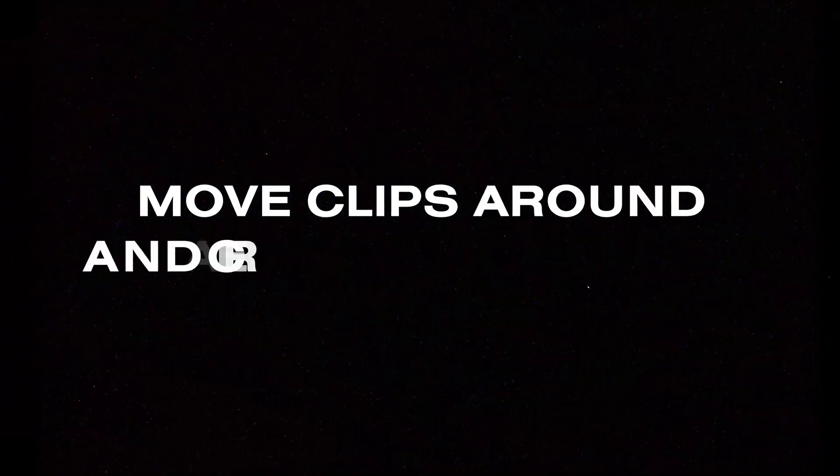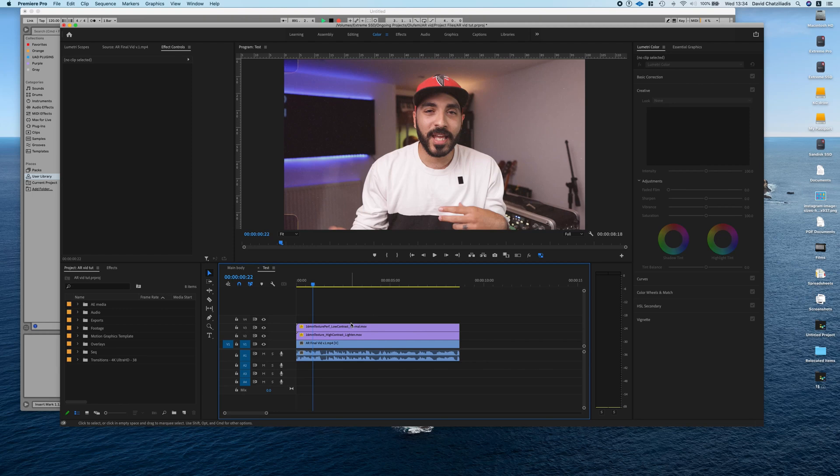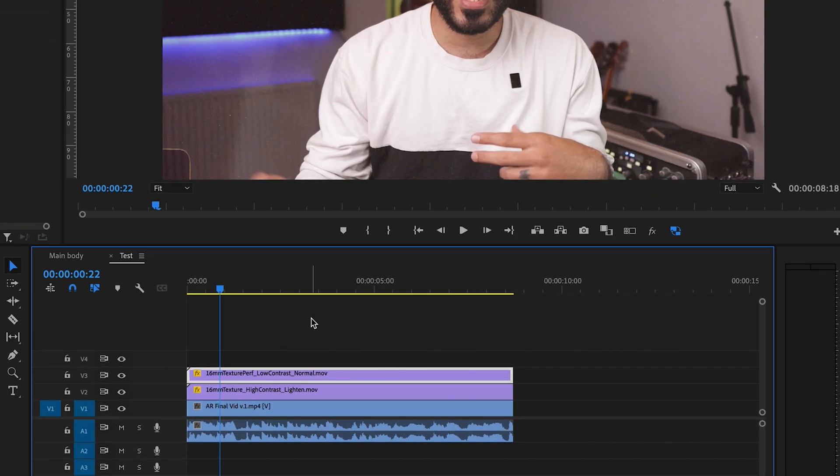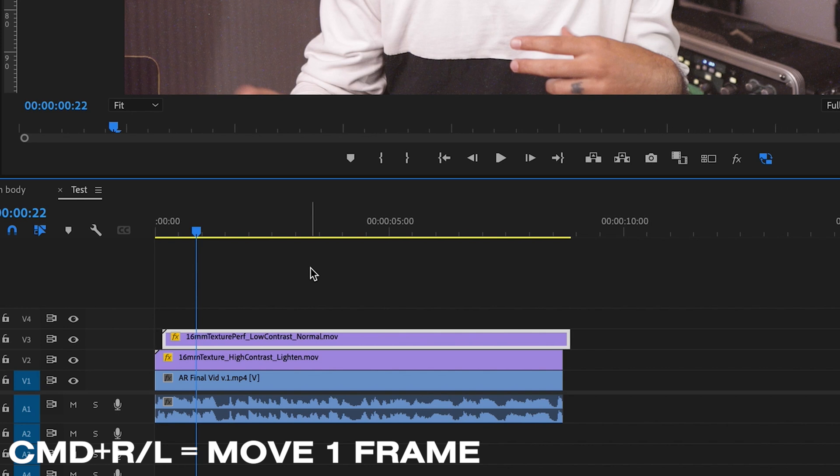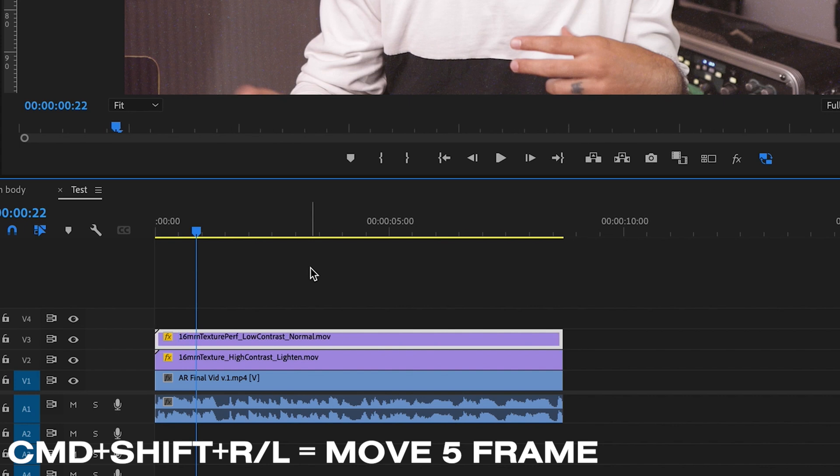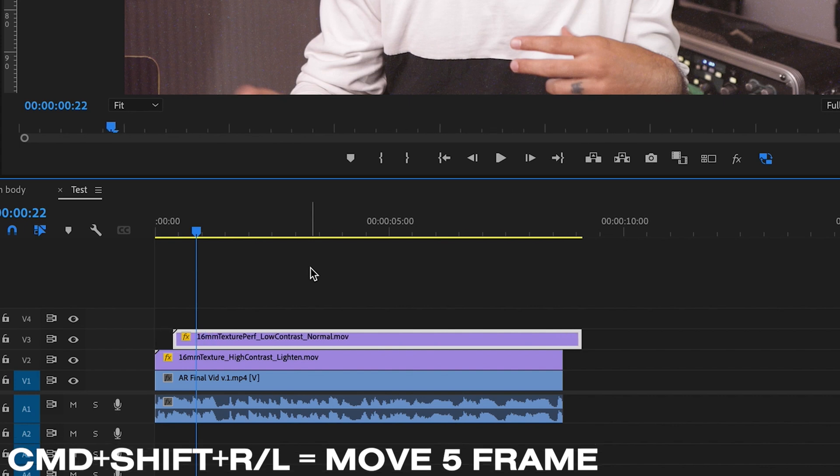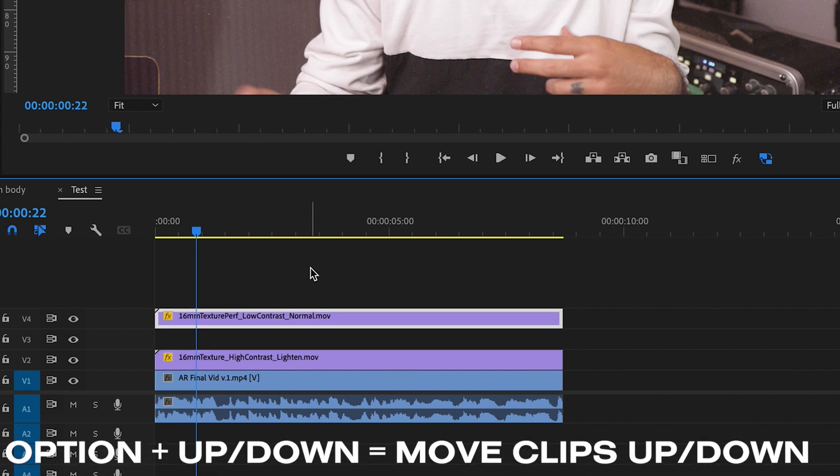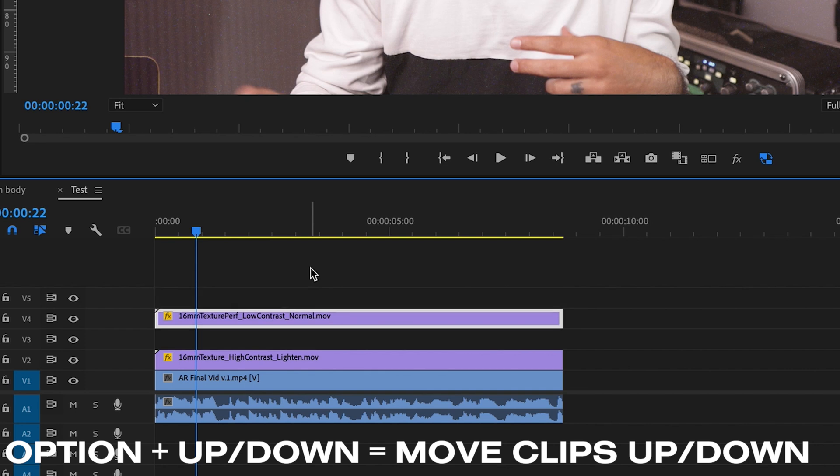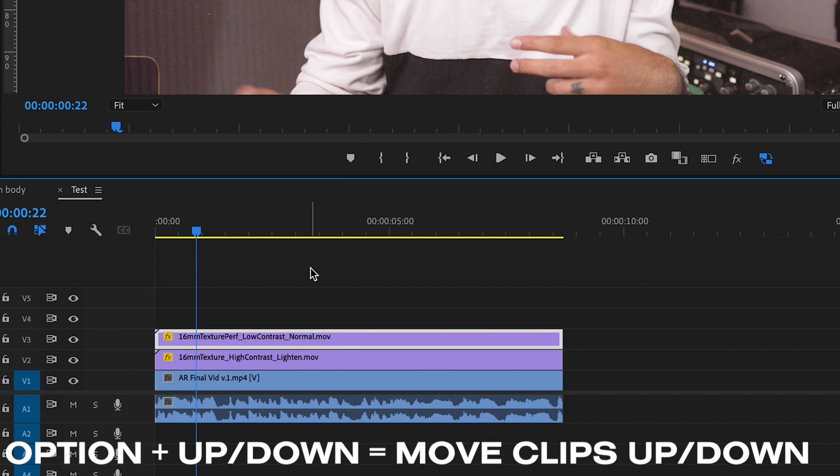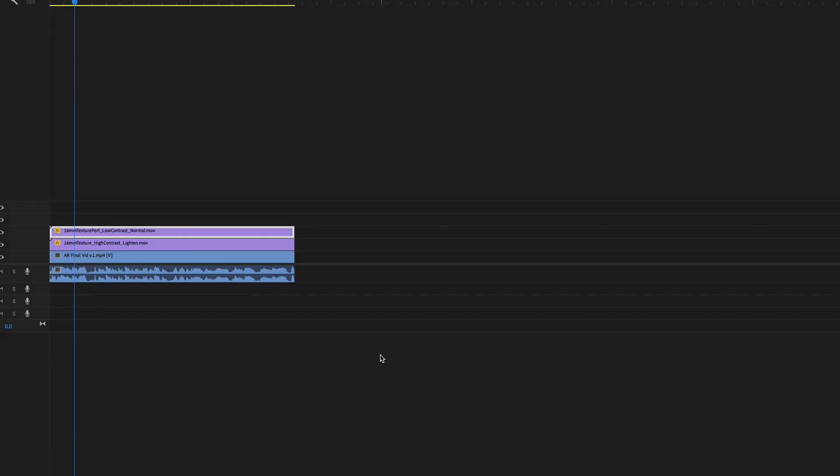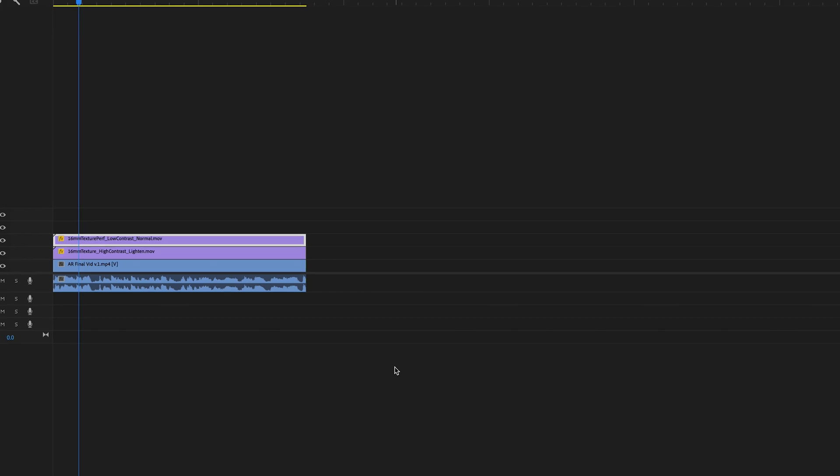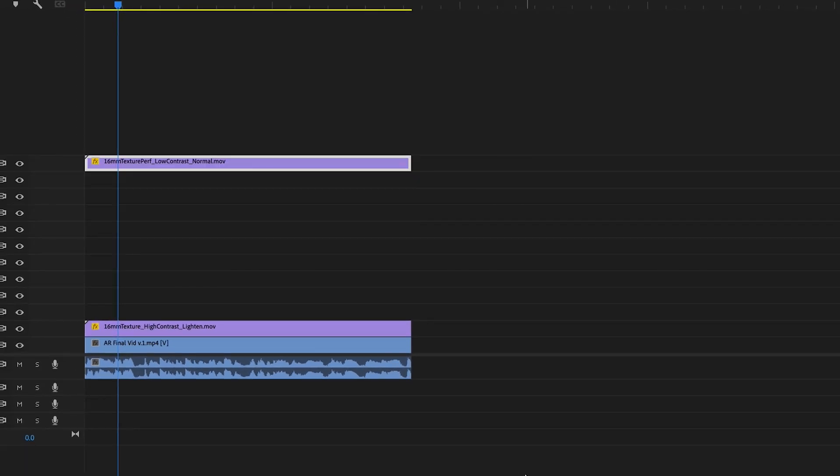Move clips around and create new layers. Now what I mean by that is you can pretty much move the clip anywhere you want. So I can press command and right or left to move it frame by frame and then command shift right or left to move it five frames along. Or I can press option and then up or down and I can move these clips up or down. Plus that's a cool way of creating new layers without having to right click and go through the menu.